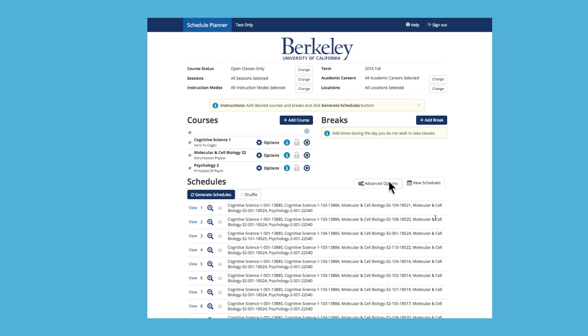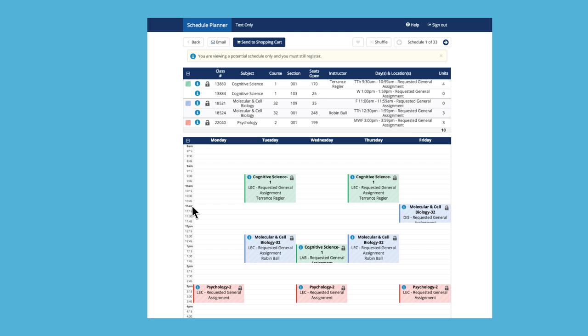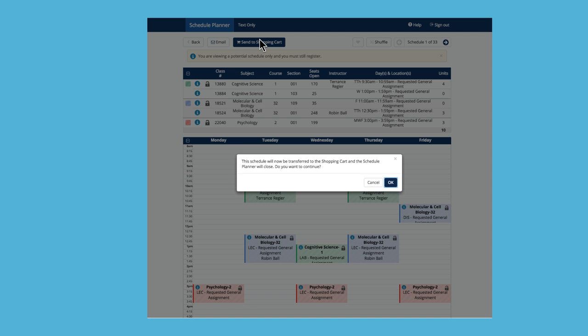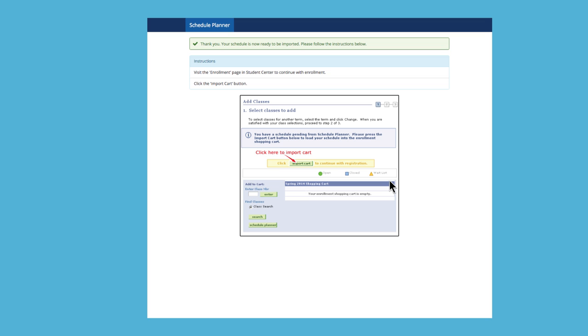Click on a schedule to view it in more detail. Once you've decided on a schedule, click Send to Shopping Cart. Sending a schedule to your shopping cart doesn't mean that you've enrolled in classes. You'll still need to import your cart and select which classes to enroll in for your Phase 1 and Phase 2.